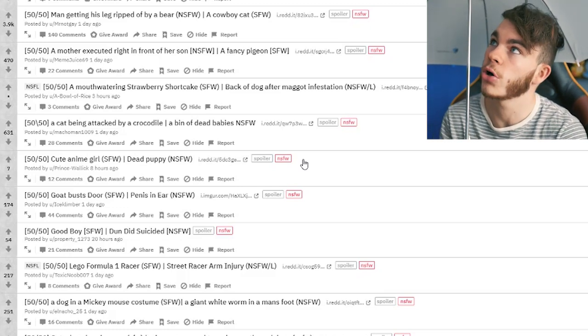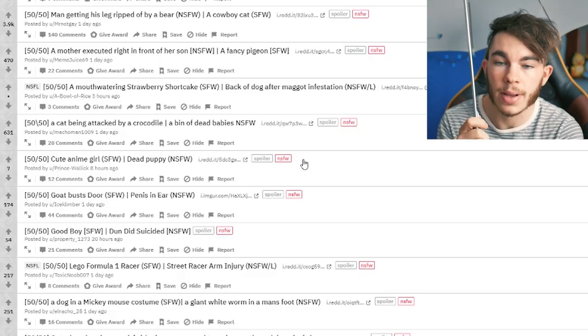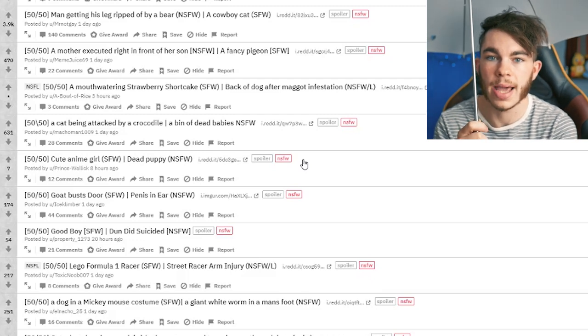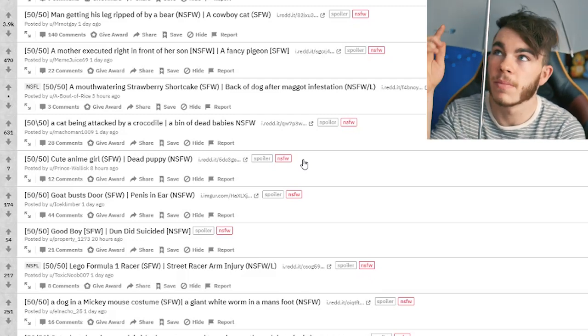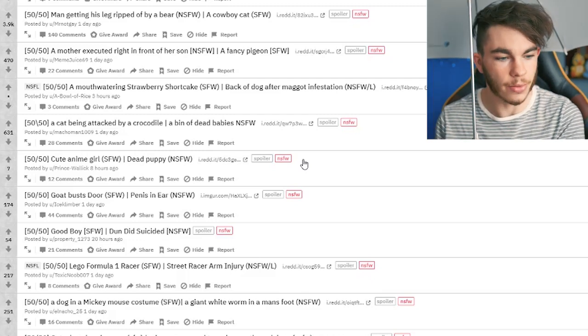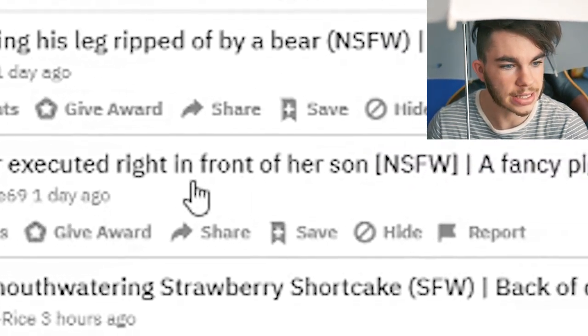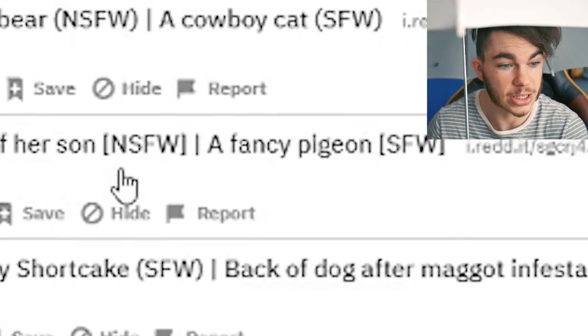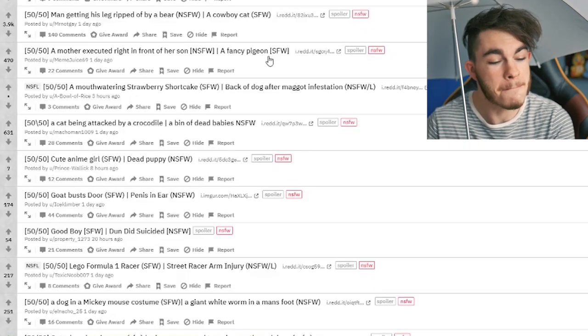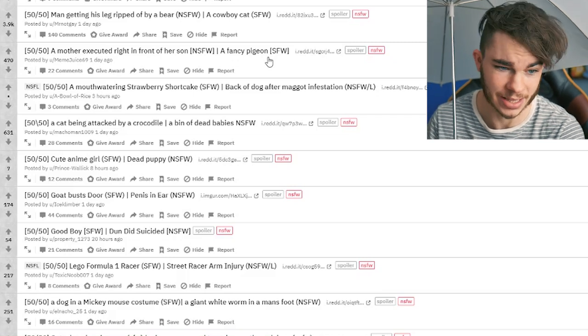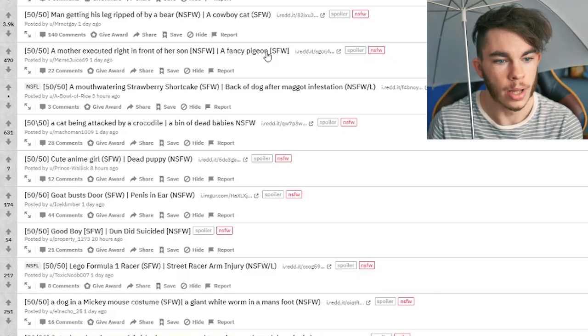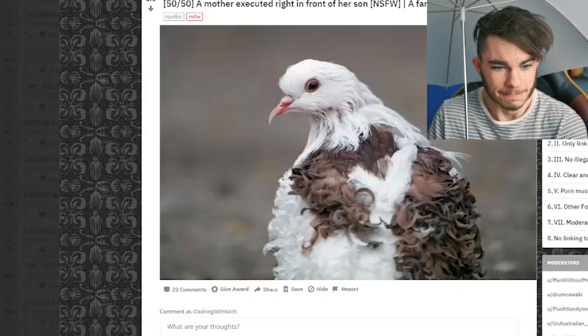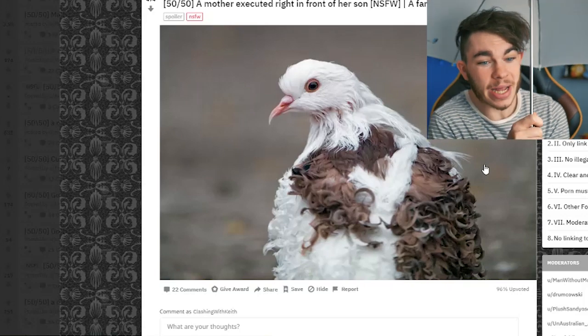So we're either gonna find some safe for work content, right? You click on something, and it's either gonna be something safe for work, or it's gonna be something not safe for work. If you're in the meme field, it's straight water or not straight water. We're gonna try to find ourselves some straight water, okay? Because that's why we have the umbrella - it's protecting us from the bullshit. A mother executed right in front of her son, NSFW, or a fancy pigeon.